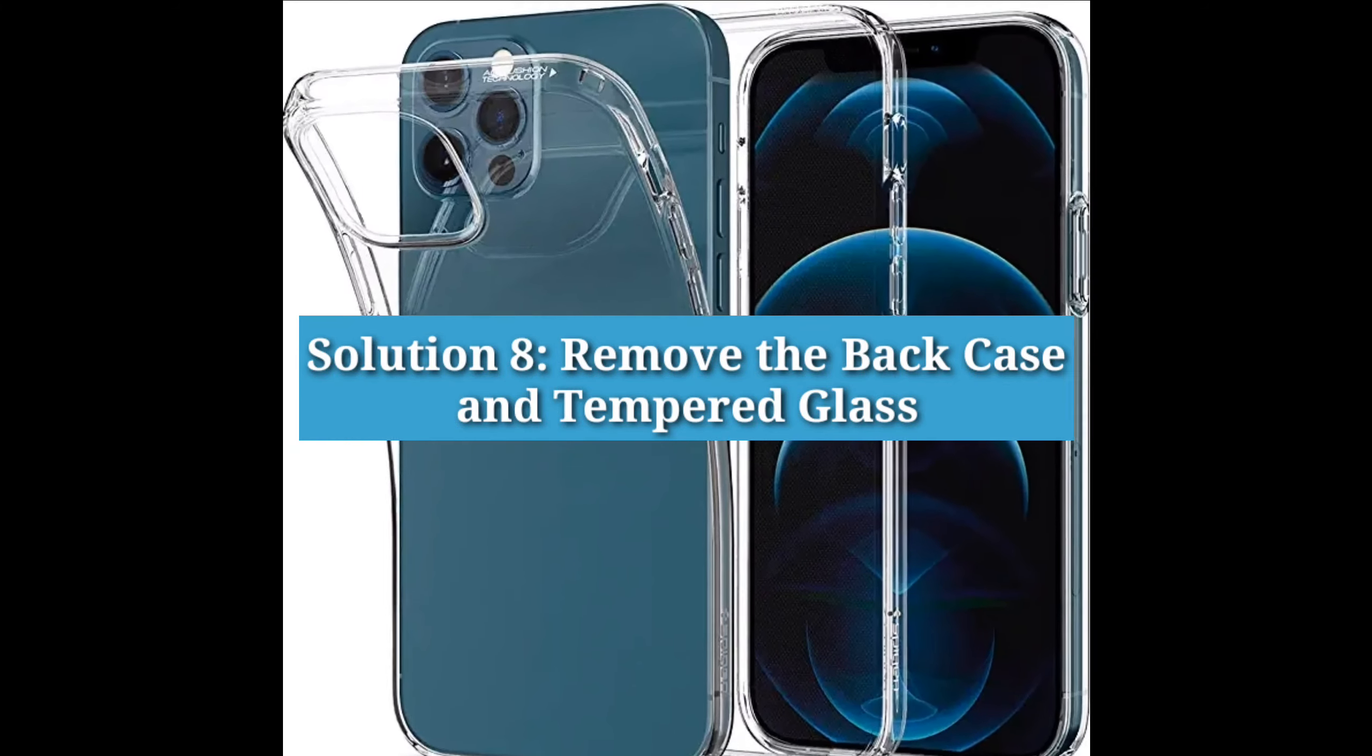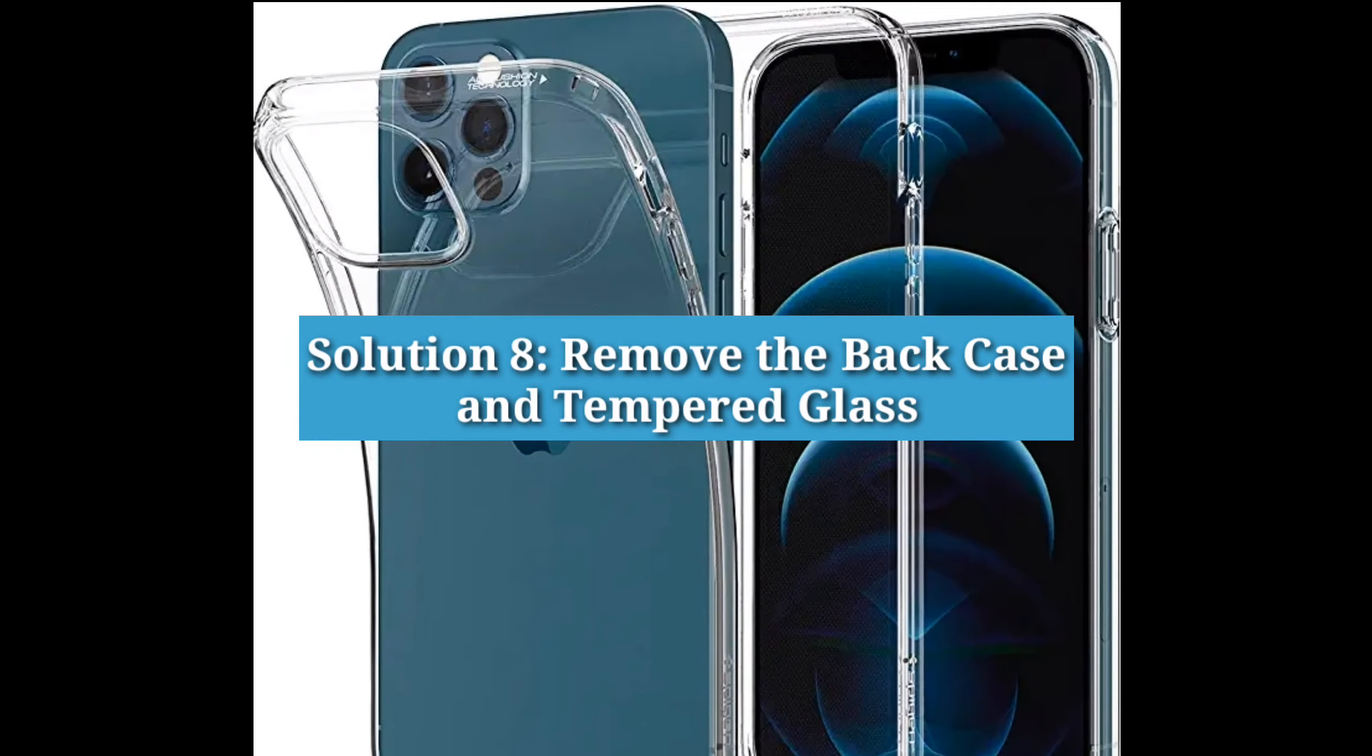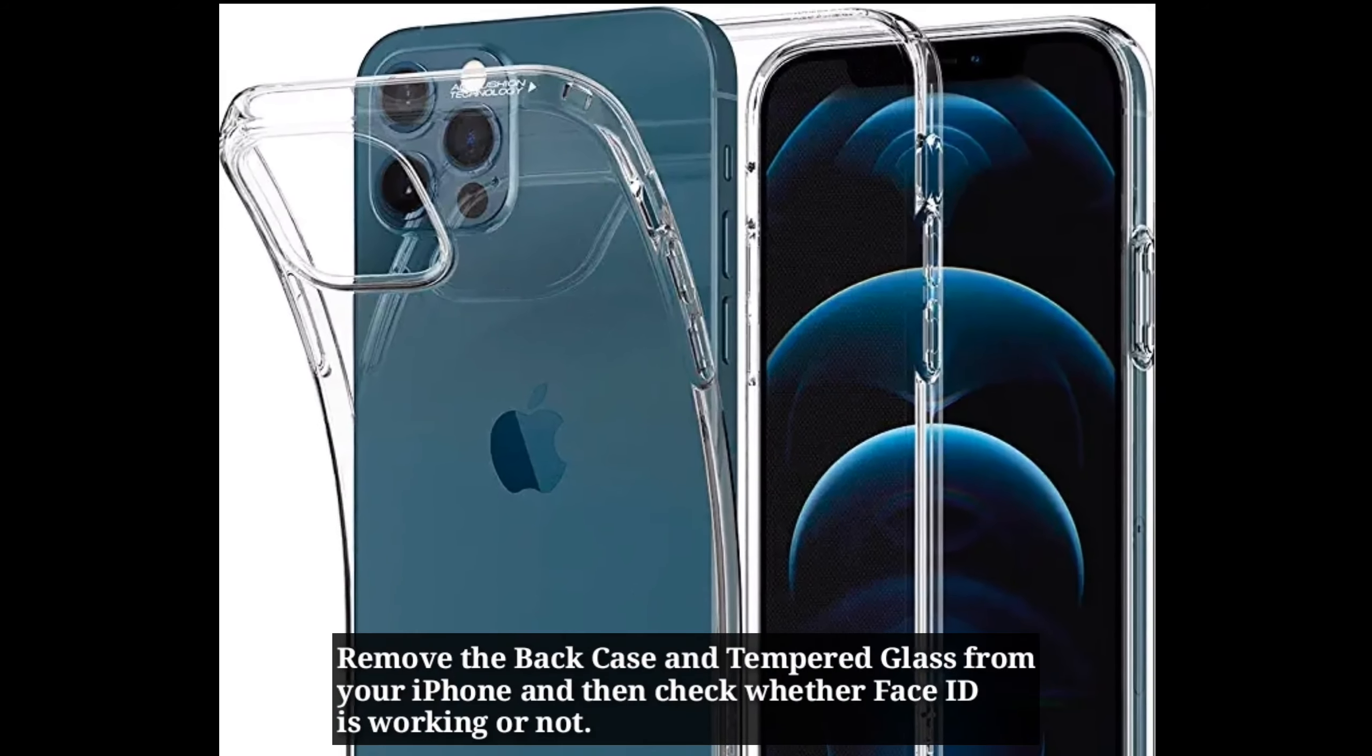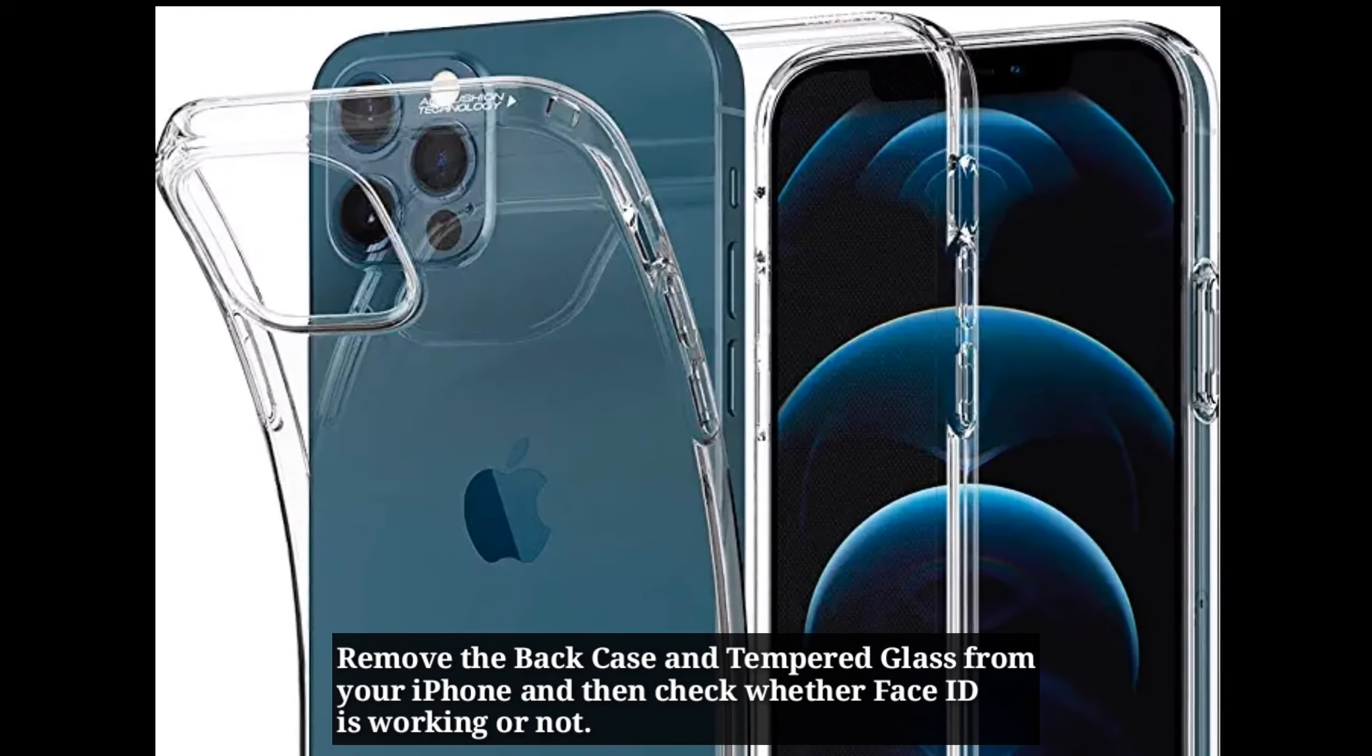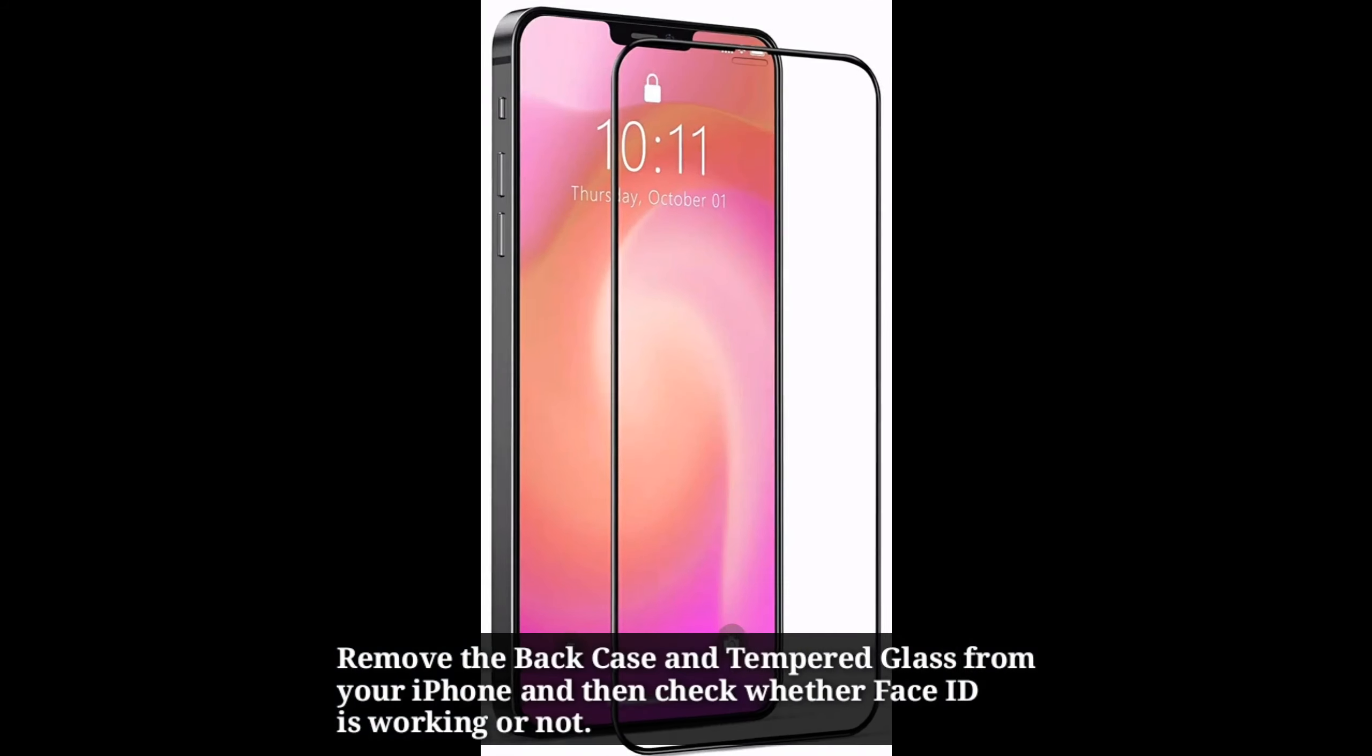Eighth solution is remove the back case and tempered glass. Remove the back case and tempered glass from your iPhone and then check whether Face ID is working or not.